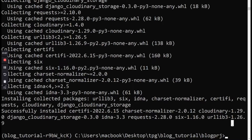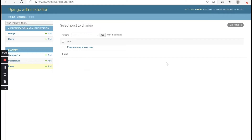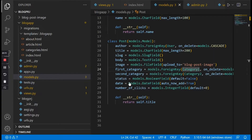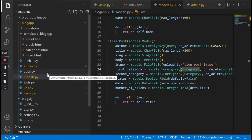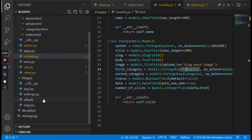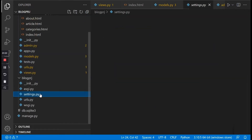Now the next thing we need to do is go to our settings.py file inside our project and tell Django that we have this library installed. We need to add it to INSTALLED_APPS, so let's head to our settings.py file.